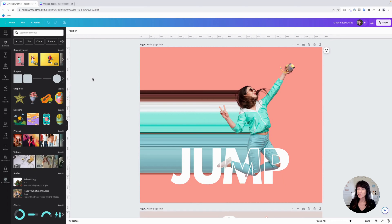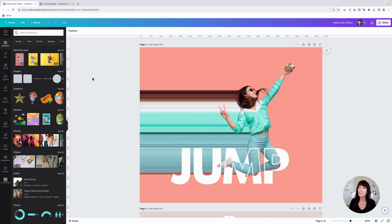Canva has several photo editing tools that allow you to create some pretty neat effects for your designs, including this motion blur effect, which is what we're going to work on today. This works best with photos that have a little bit of action to them — maybe someone is jumping, running, swimming, cycling, something along those lines. But it can also be used to create some interesting backgrounds as well, which I'll show you at the very end.